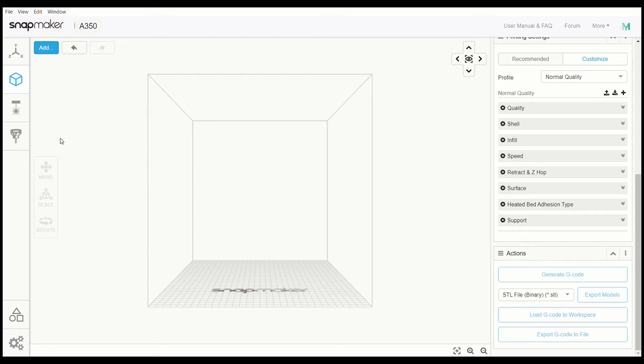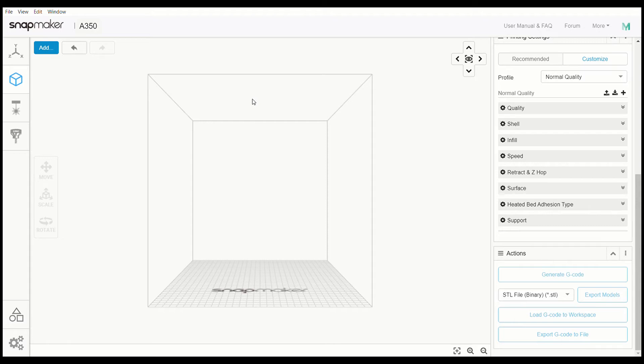I'm going to come back to Snapmaker, and you want to go to Add. Then you're going to go into your files and select what files you want and bring it into the Snapmaker program. I'm going to go for my Box 1.0.